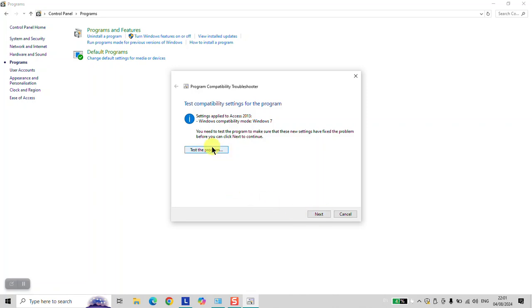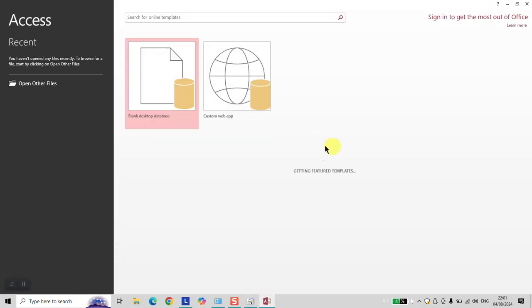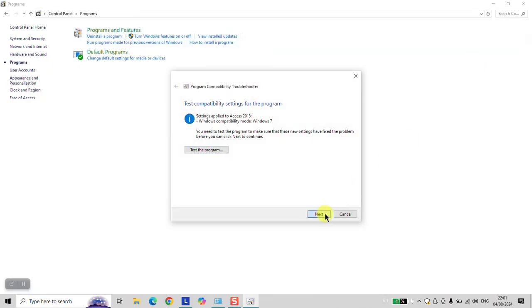And again, test the program. Now it should work again. Once done, click Next. And this time, select Yes, save the settings for this program since it started working fine.